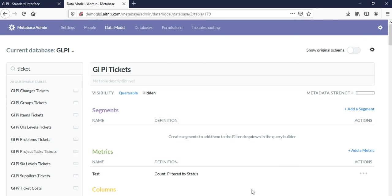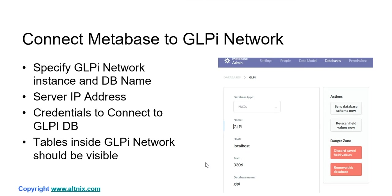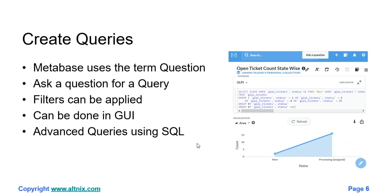The second step is to create queries for building your analysis and reports. Inside Metabase, the term used is question, and it is not called a query. Asking questions is the same as creating a query. When you ask a question, you can apply filters. All this can be done in the GUI itself.